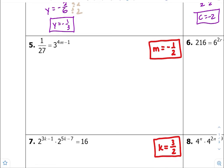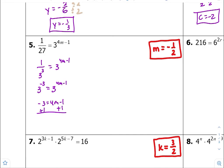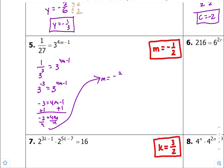Number five — common bases, looks like it's going to be 3. So 1 over 3 to the third is equal to 3 to the 4m minus 1. This is another negative exponent rule, so it's going to be 3 to the negative 3 equals 3 to the 4m minus 1. Equate the exponents equal to each other and solve by isolating the variable. Divide both sides by 4, and you get m is equal to negative 2 fourths. Divide top and bottom by 2, so m is equal to negative 1 half.